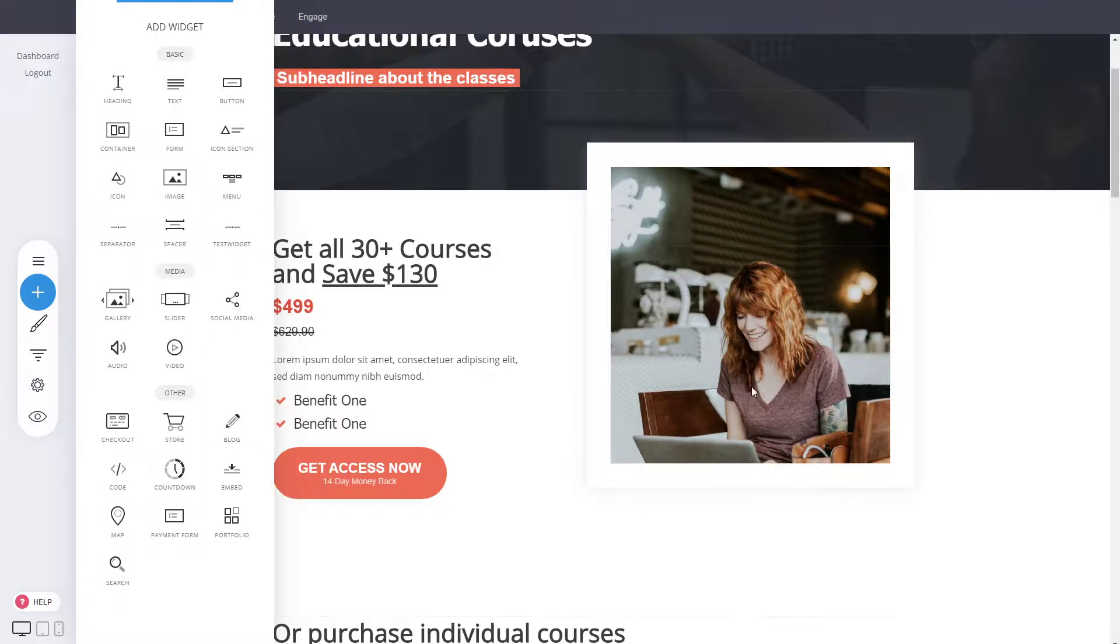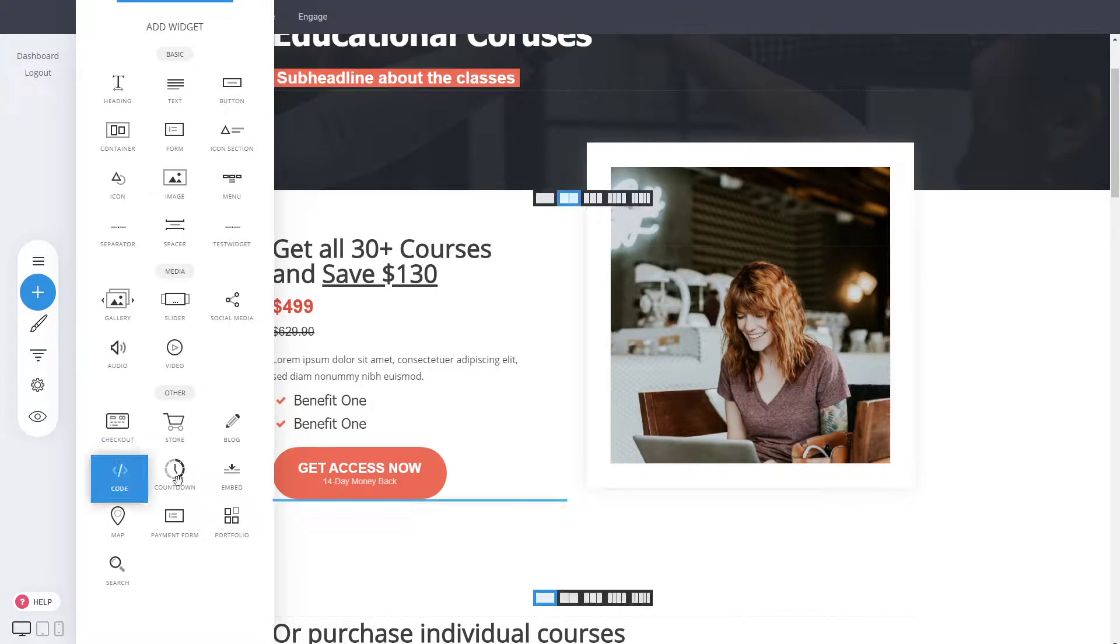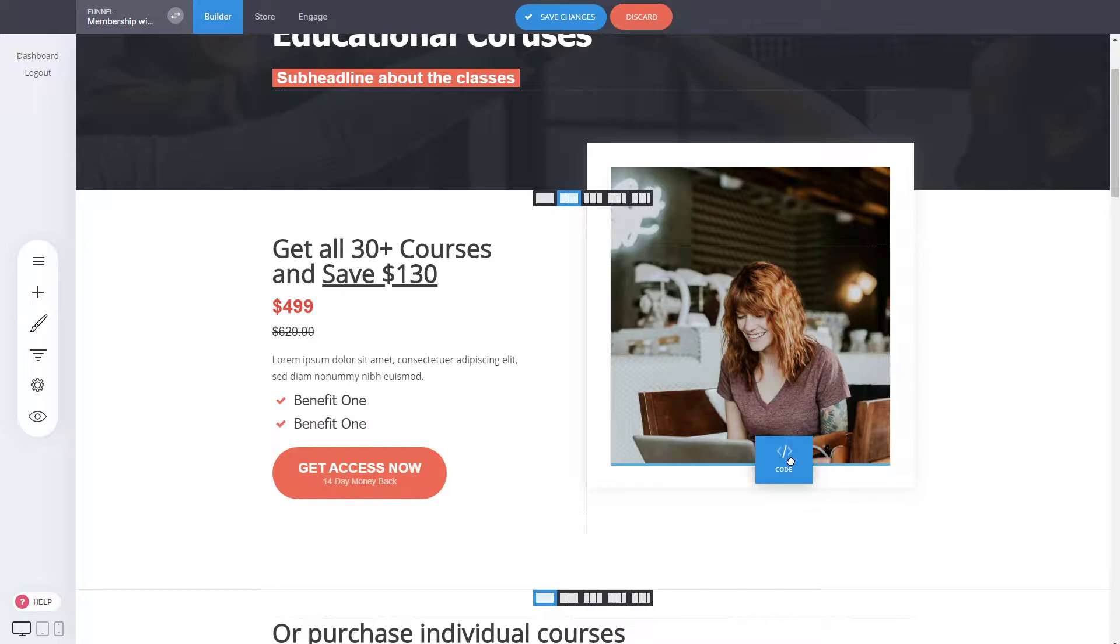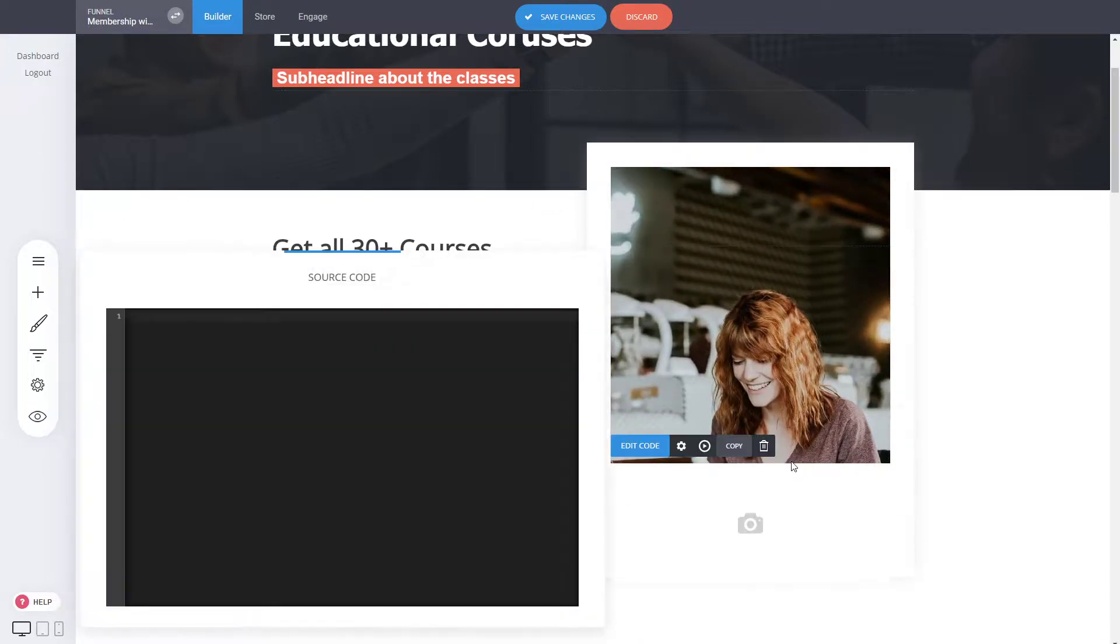Let's say you want to replace this image of a woman with some kind of custom code. You just drag and drop where you want the custom code to display.